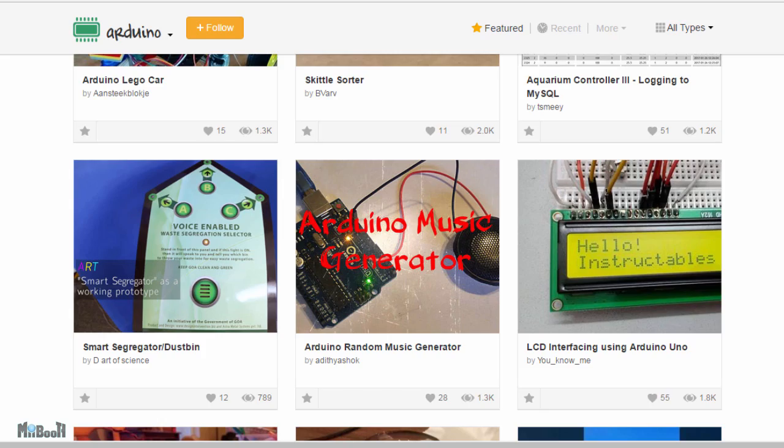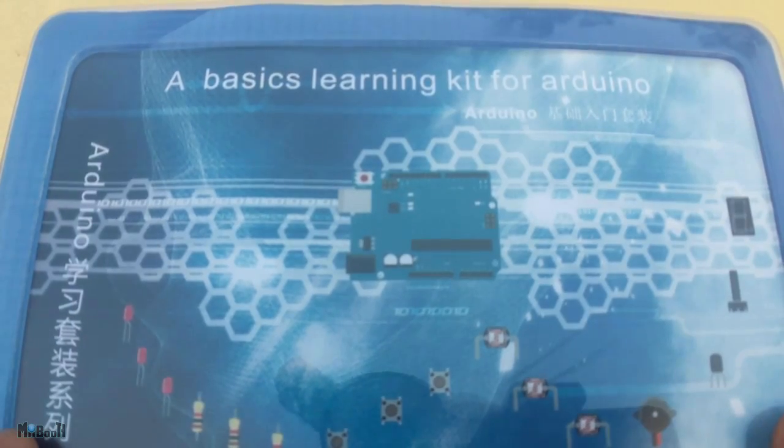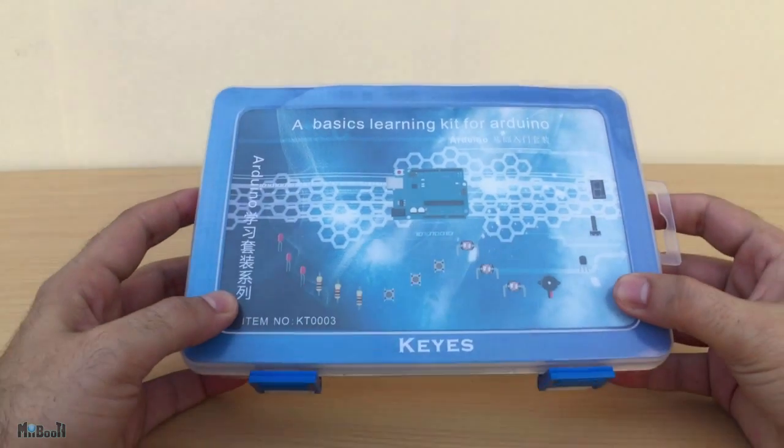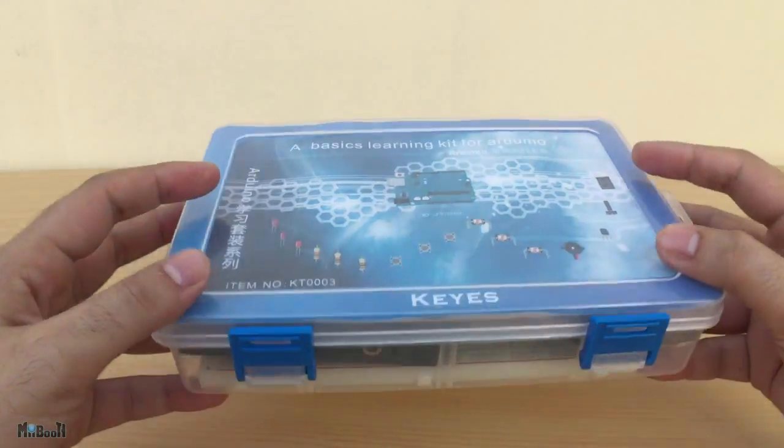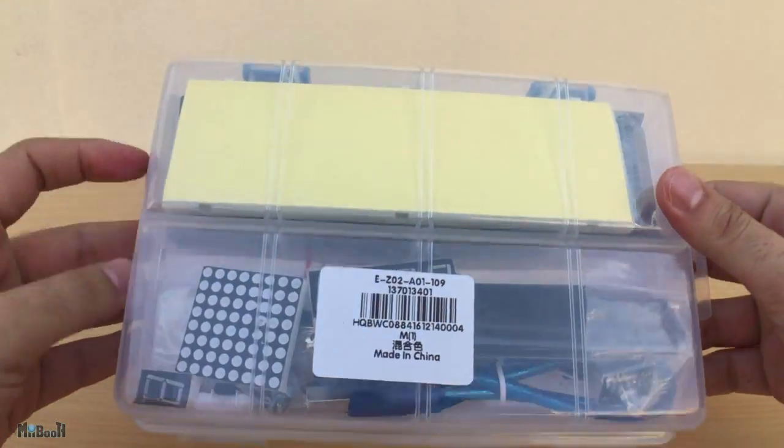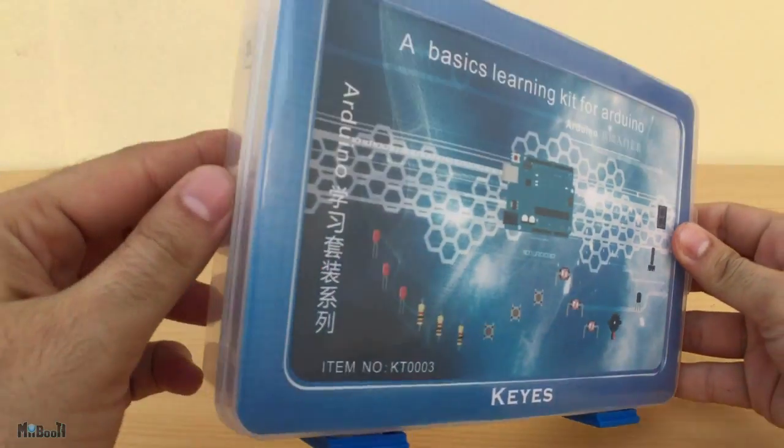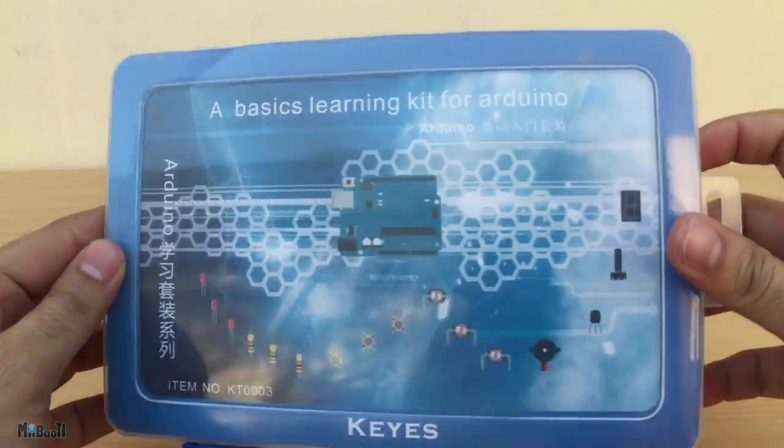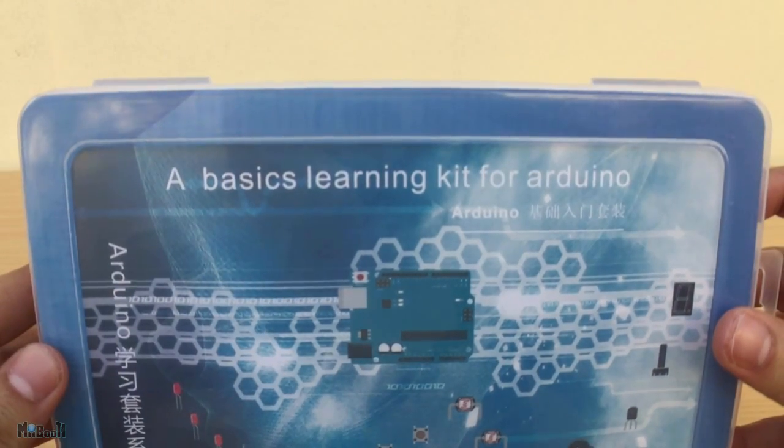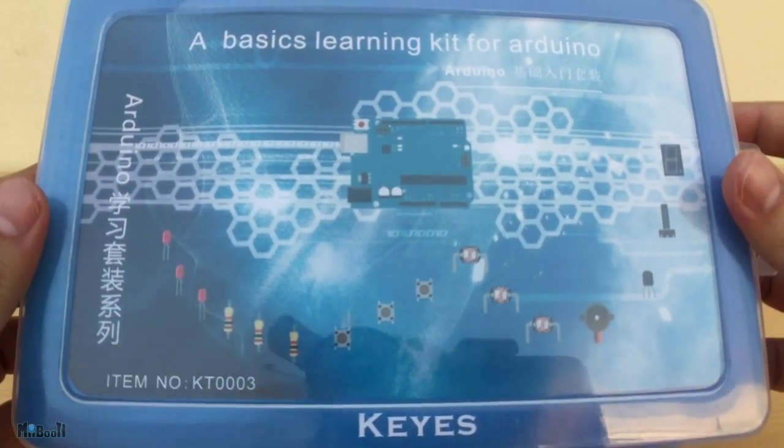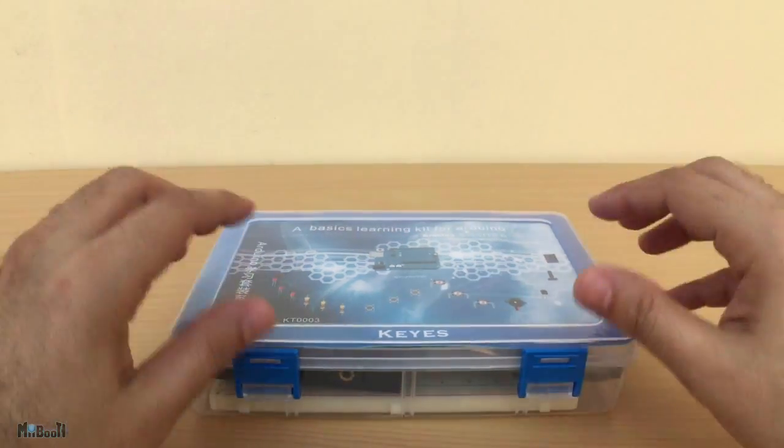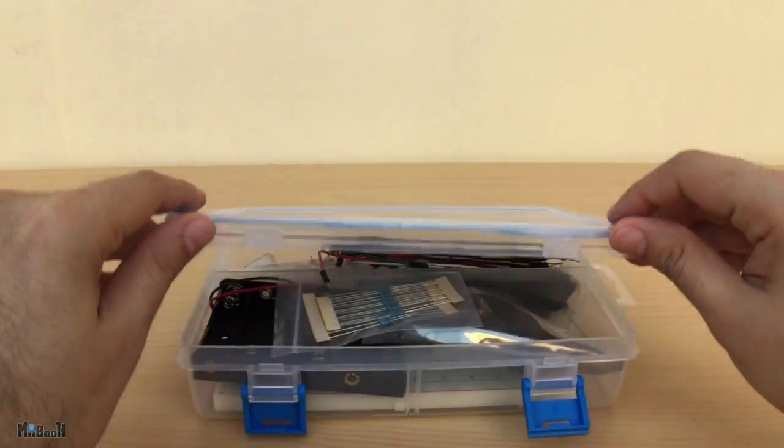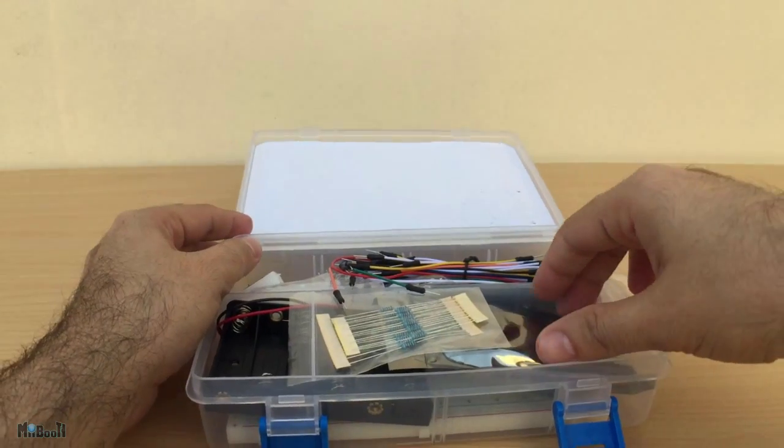And it's not just the chip. There are tons of different components and sensors that are made especially for Arduino. So, let's see what this kit holds. Well, first of all, it comes in a neat little plastic box which says a basic learning kit for Arduino and below that it says KEYES which is the brand name. That's pretty much it on the outside of the box. Let's open it up and see what's inside.